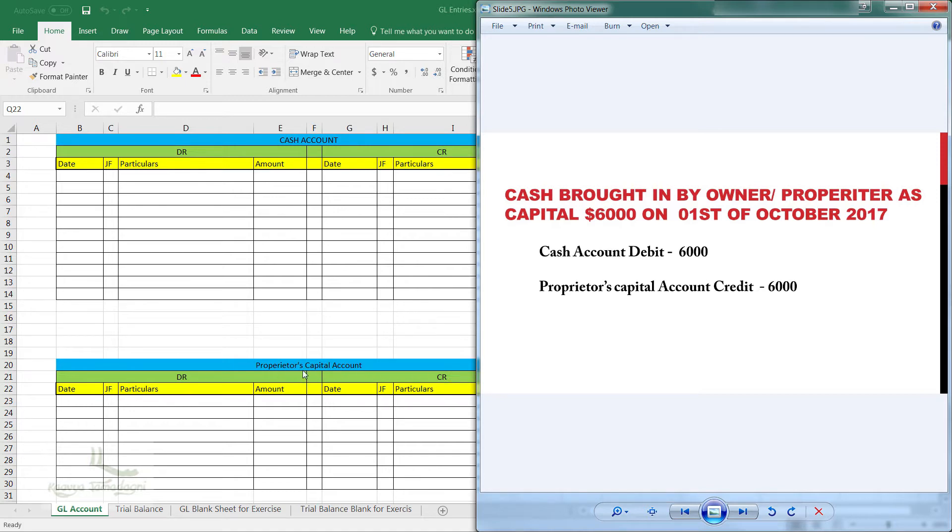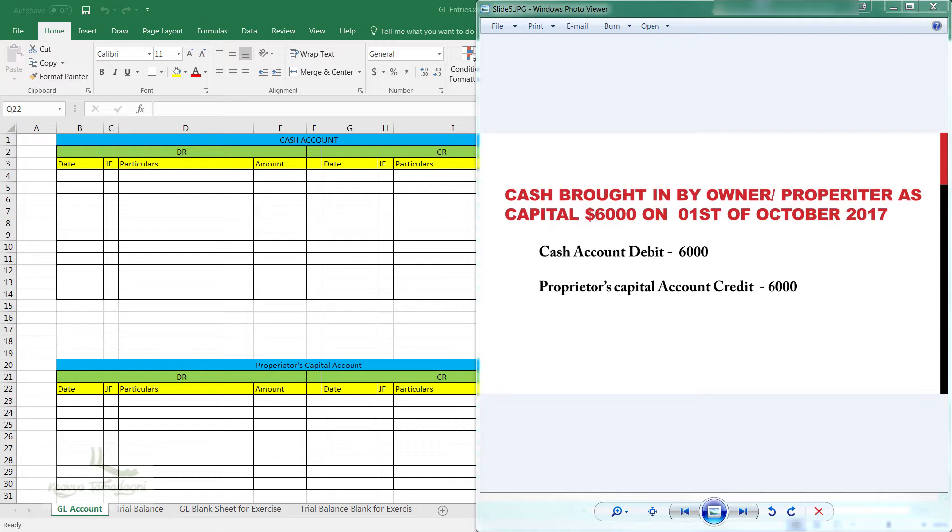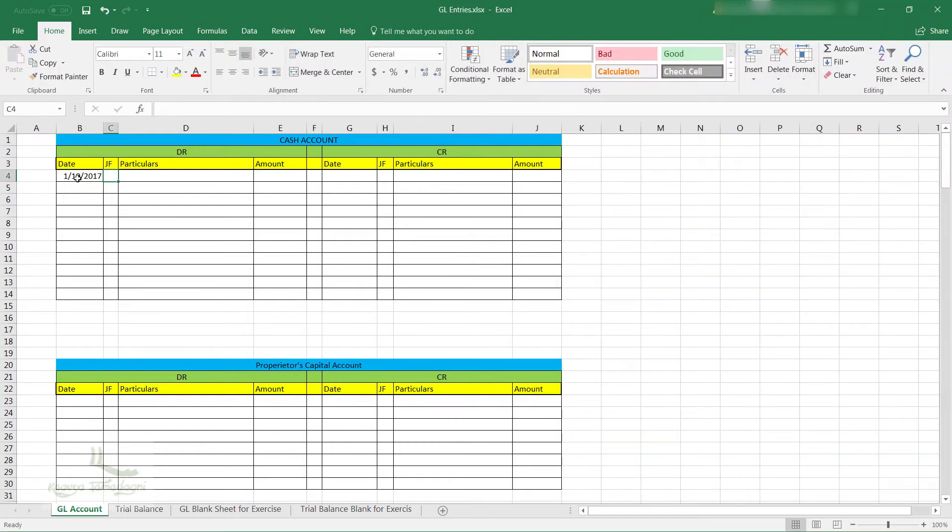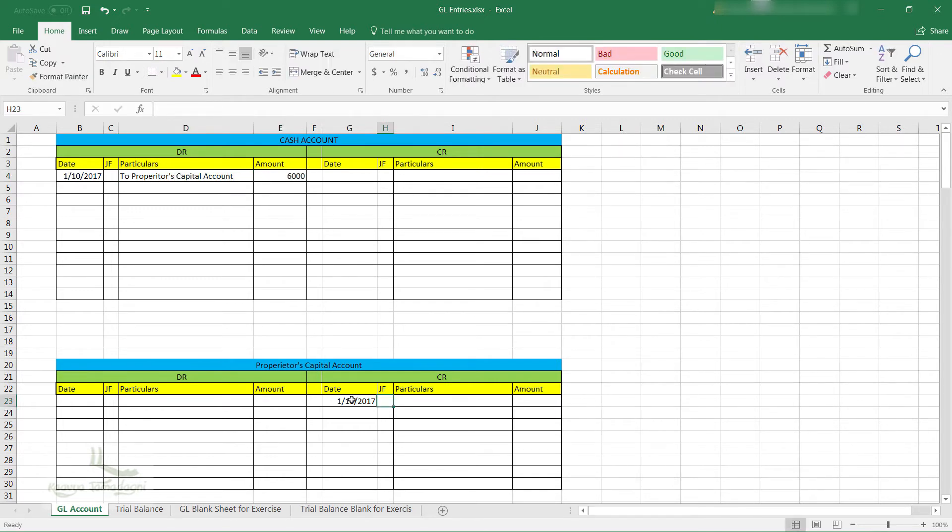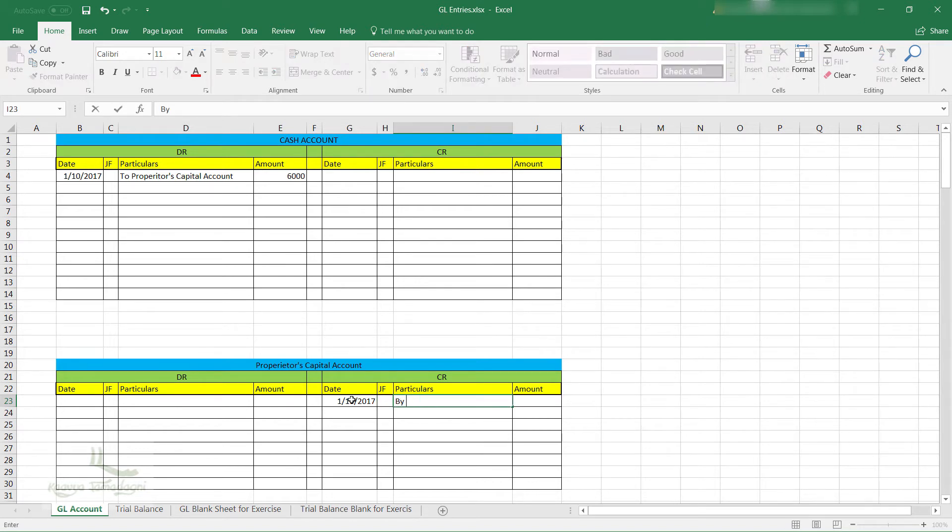In the GL account entry for the cash account, how is it debited? It is by proprietor's capital account. So what we will do is we will just add an entry for the cash account debit for $6,000 on the debit side, that is left side. Similarly, we also add an entry under the proprietor's capital credit from the cash account on the right side.